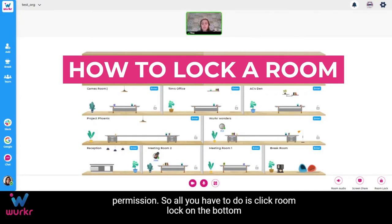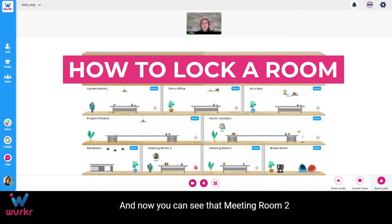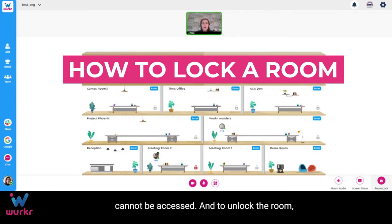All you have to do is click 'Room Lock' in the bottom right-hand corner, and now you can see that Meeting Room 2 has a red padlock on it, which means the room is locked and cannot be accessed.